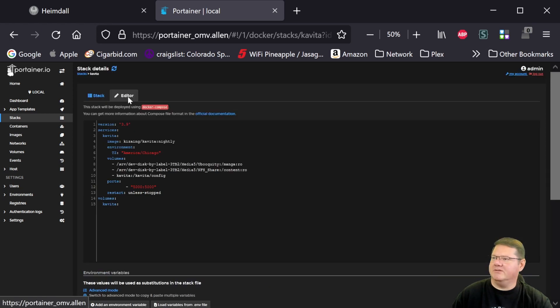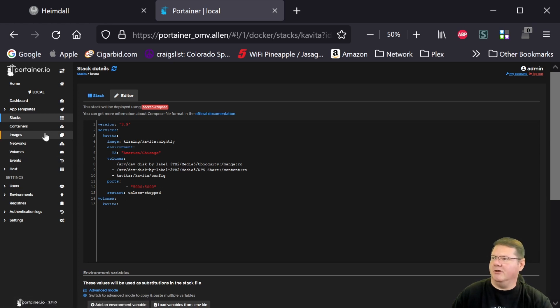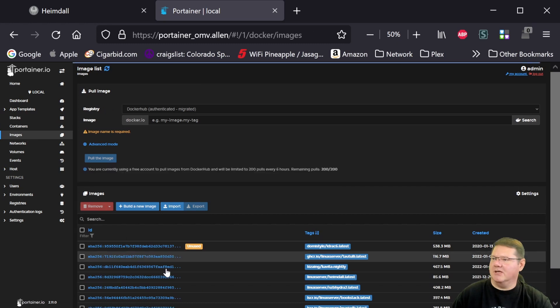And up here, this is the editor. So this is when you create your stack. This is where you put the configuration. And that'll become important here in just a second. Let's look at the images again.